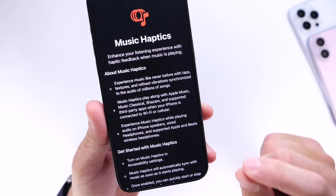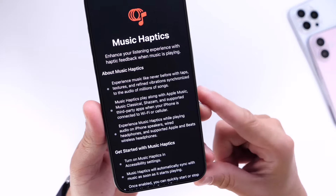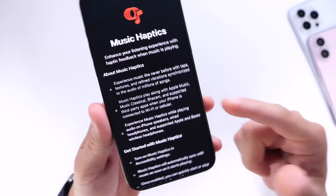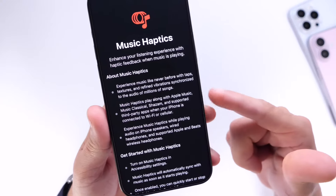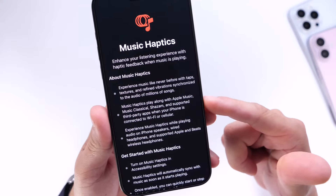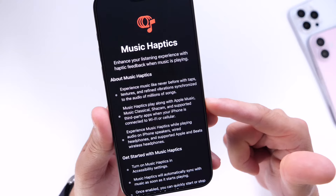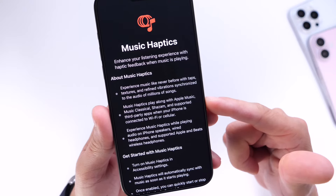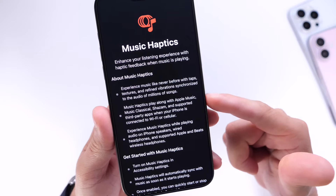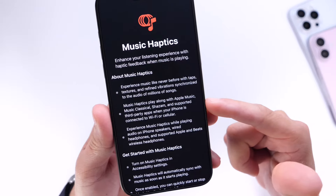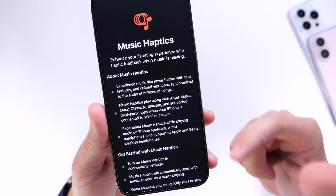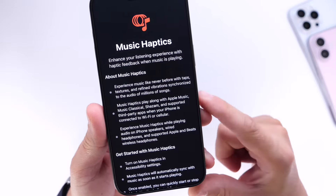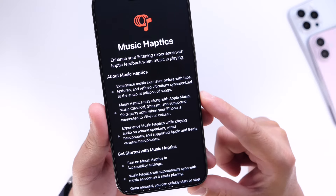It also works with headphones. You can enjoy the vibrations directly from the speakers of your device and the Taptic Engine physically on your iPhone, but it also supports Apple and Beats wireless headphones, as long as your devices can provide this specific and unique new experience on your headsets as well.